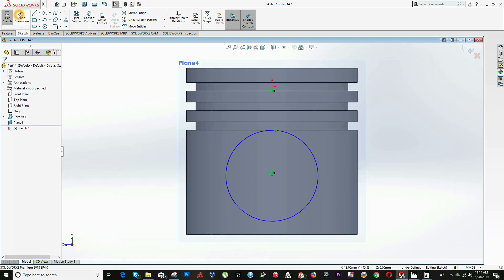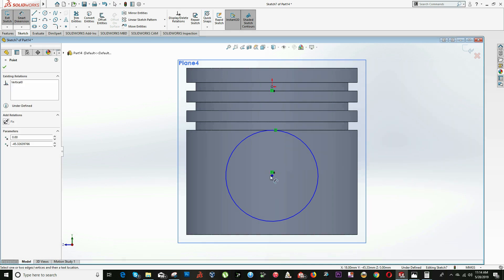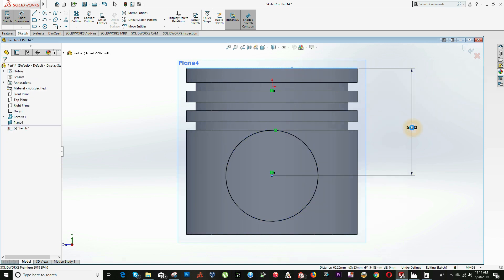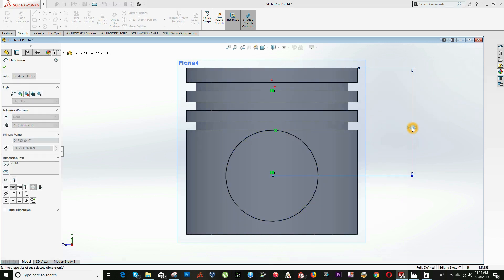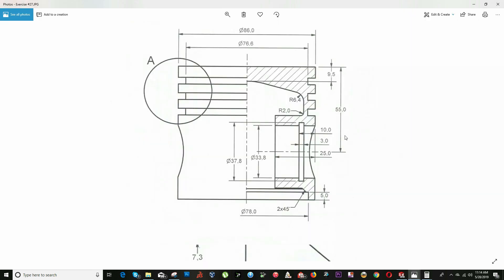The distance from the top of the cylinder to this center is equal to 55 millimeters, as specified in the drawing.